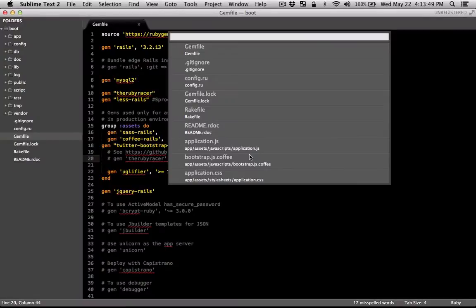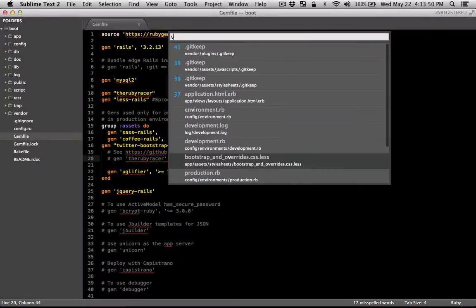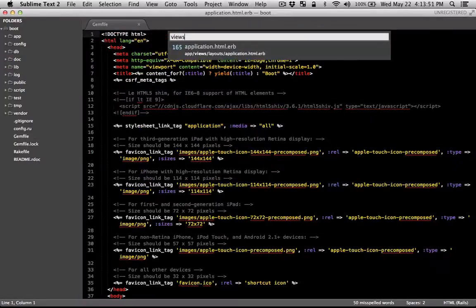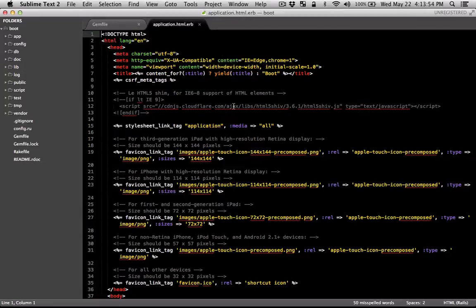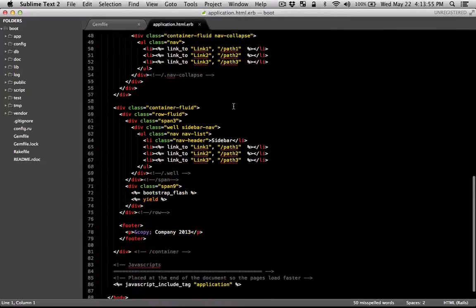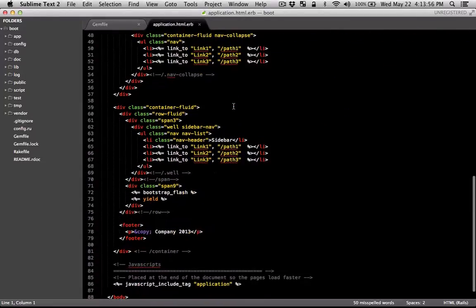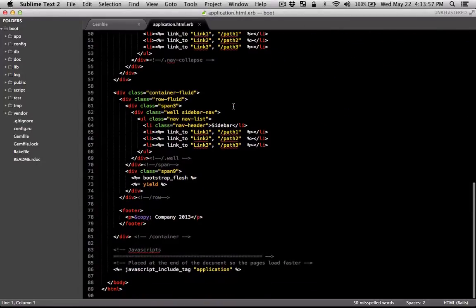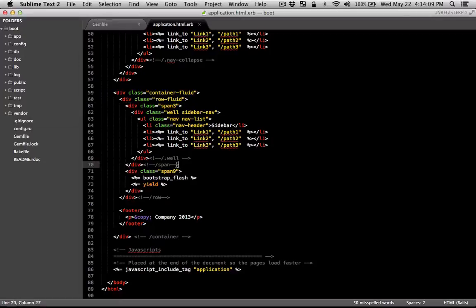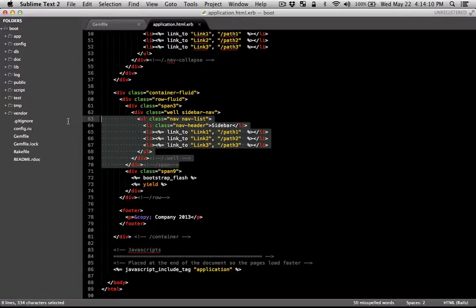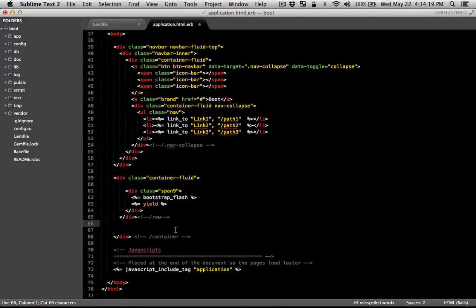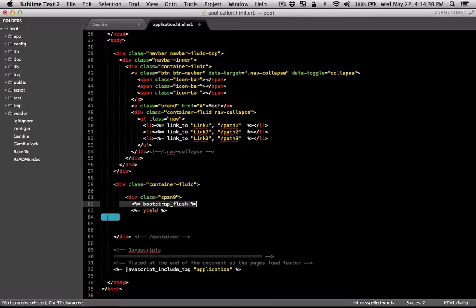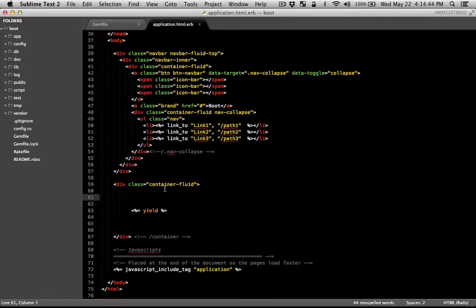Here this is what it created for us in the Views Application Layout. I'm going to get rid of the navbar that it created. I'm also going to get rid of the footer and a bunch of other rules. So now all I'm left with is a div with the class container fluid.